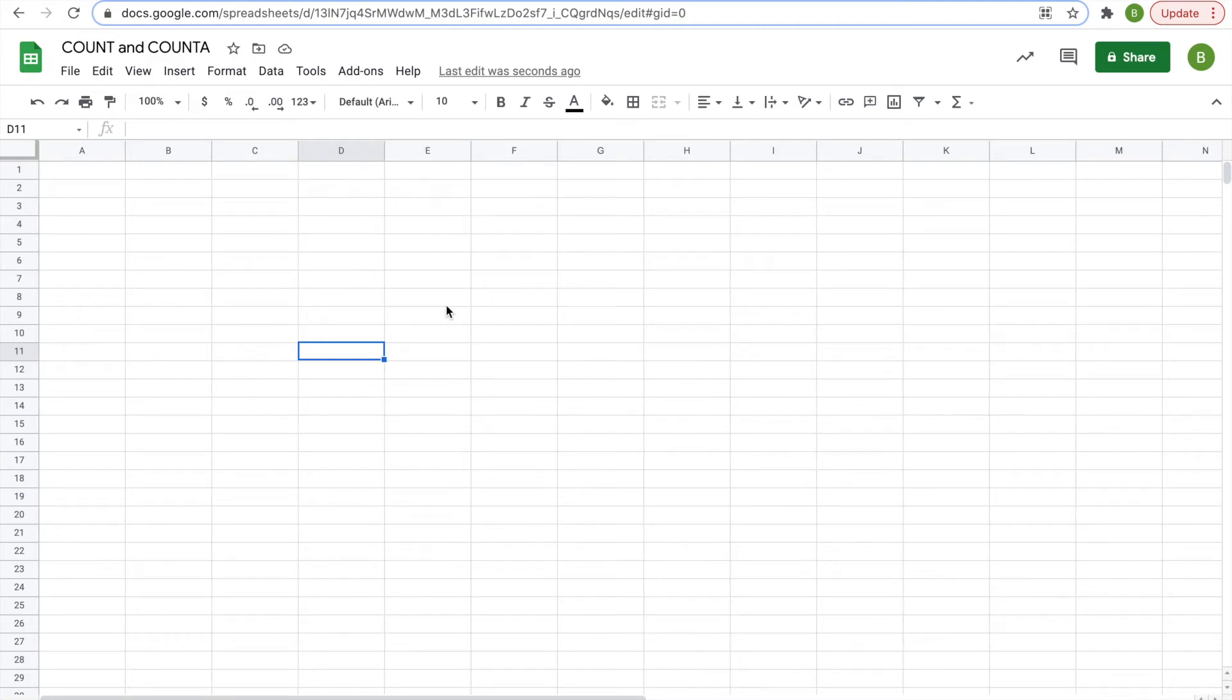Hey everyone, today I'd like to talk about the COUNT and COUNTA functions in Sheets, how they're different and how they're similar.